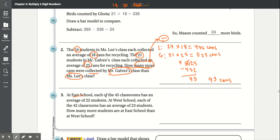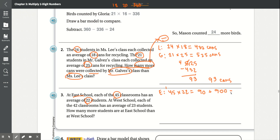At East School, there are 45 classrooms and 22 students each, so we multiply 45 times 22. 2 times 5 is 10, carry the 1. 2 times 4 is 8, plus 1 is 9. Then for the tens: 2 times 5 is 10, carry the 1. 2 times 4 is 8, plus 1 is 9. Since it's the second partial product, we add the extra 0. So East School has 990 students.